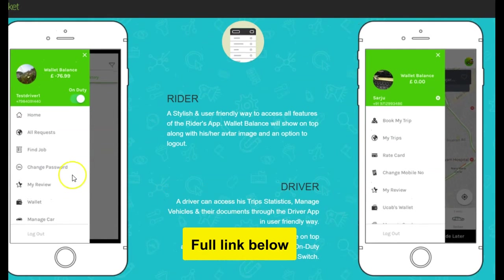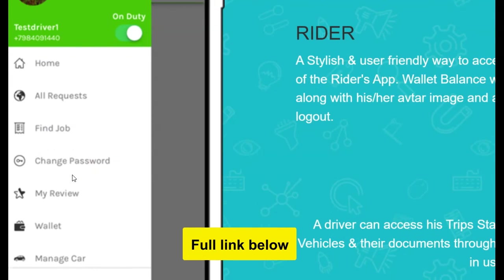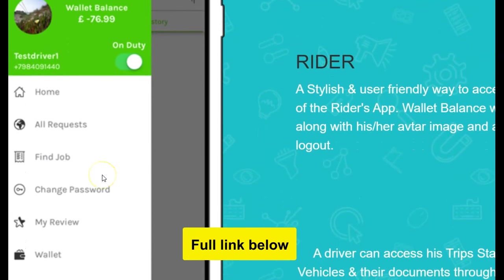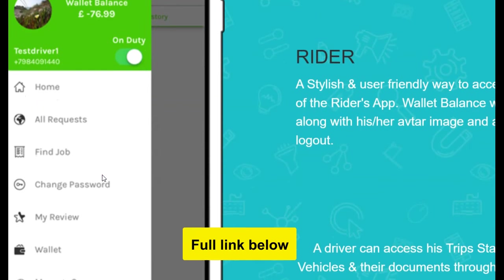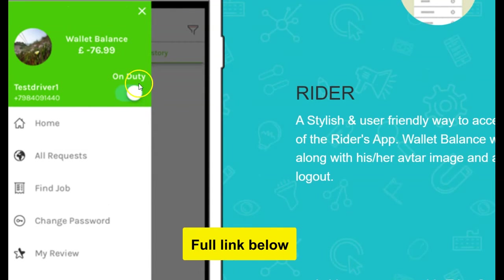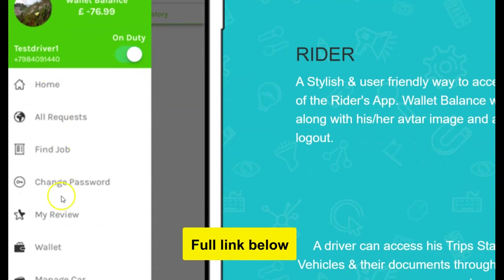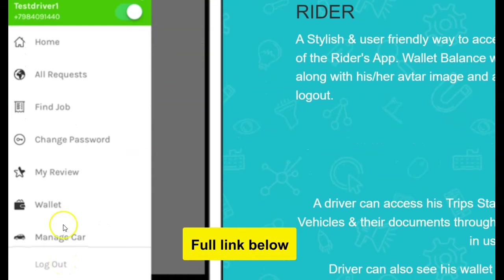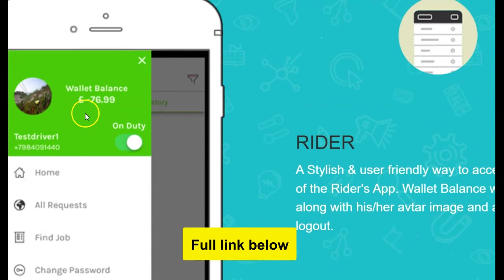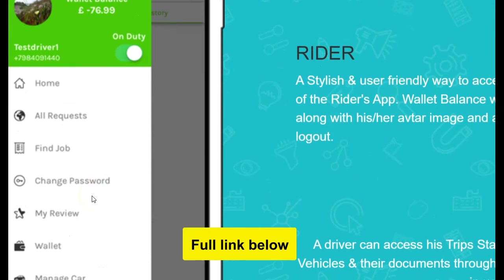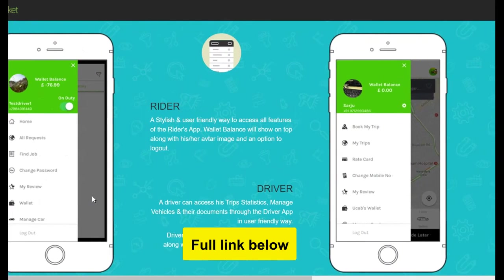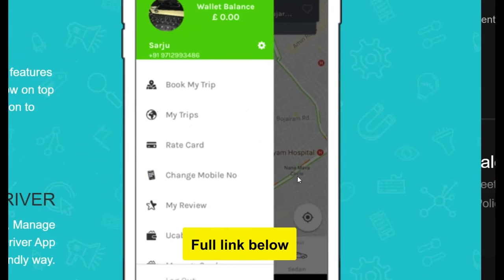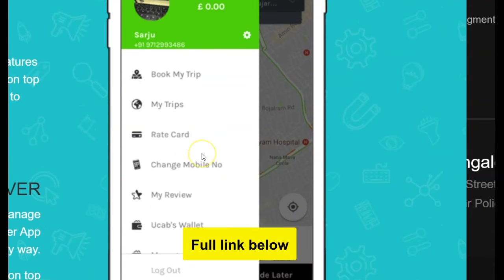Here are the menus on the side for the rider side. A driver can turn the app off and on so that they can start receiving ride requests. Here are all the menus. It has an inbuilt wallet, so a driver can see how much they have made for the day or for the month. Same thing with the user platform — a user can fund their wallet and use it to book rides.